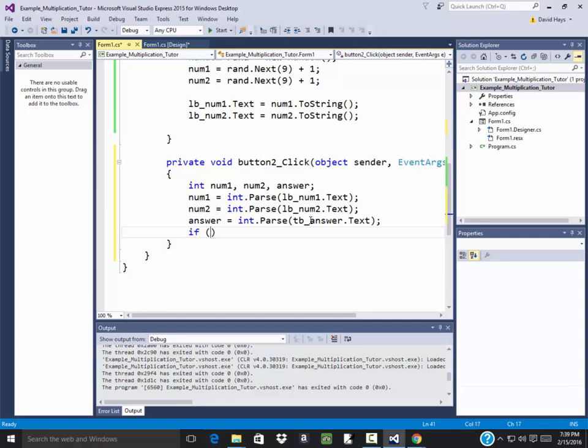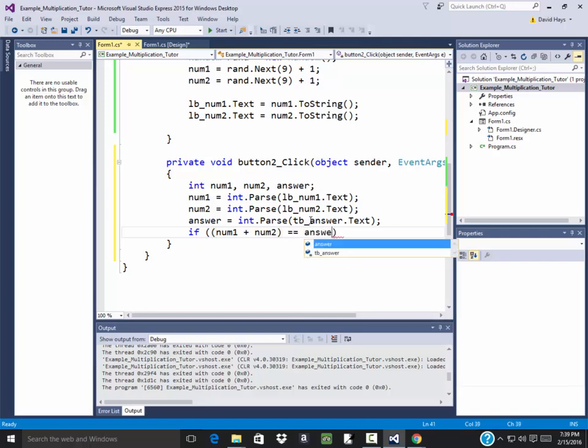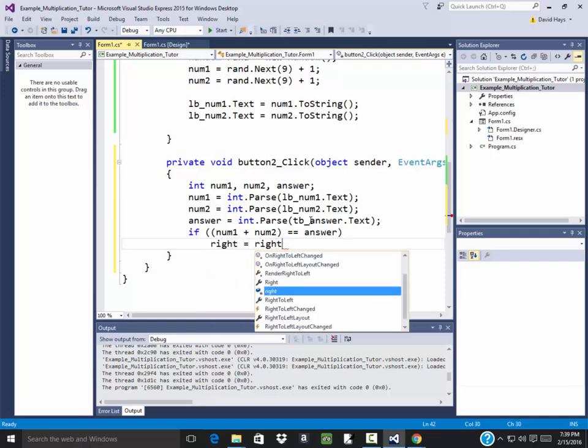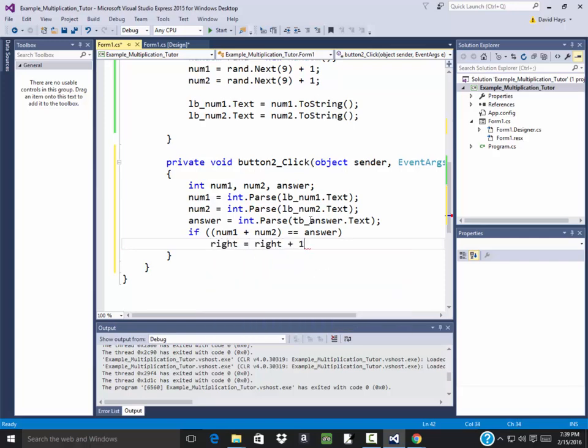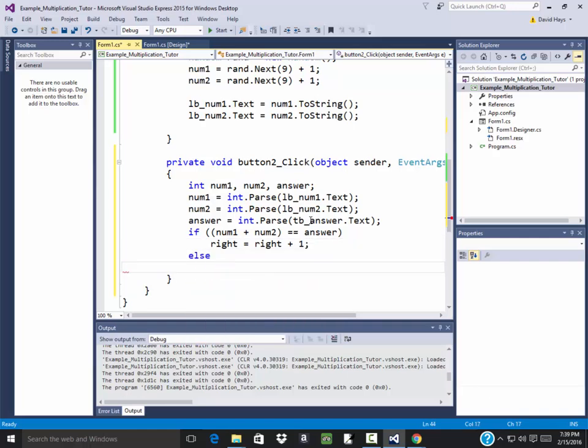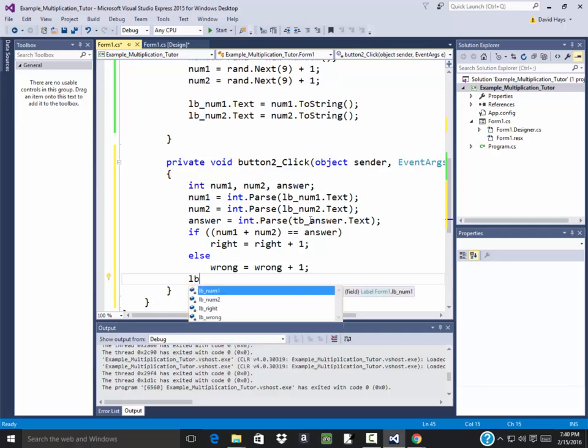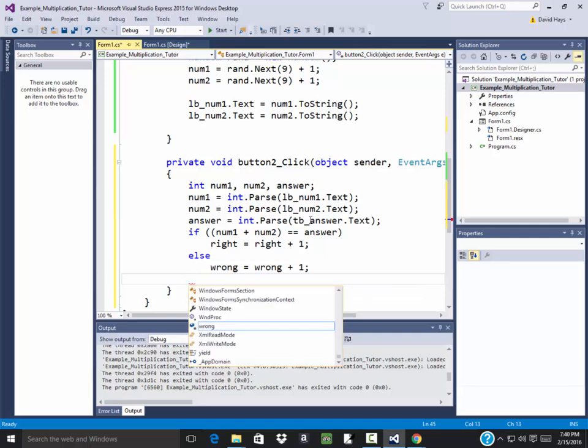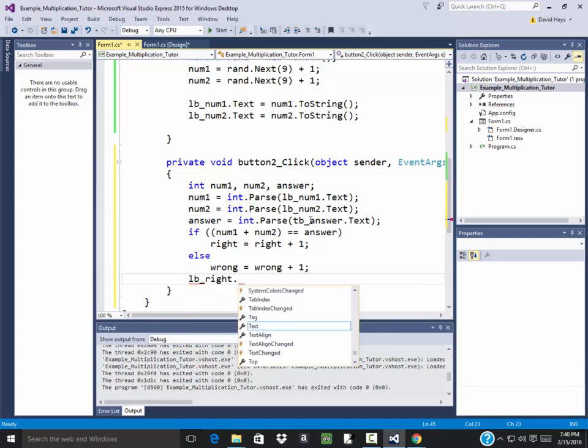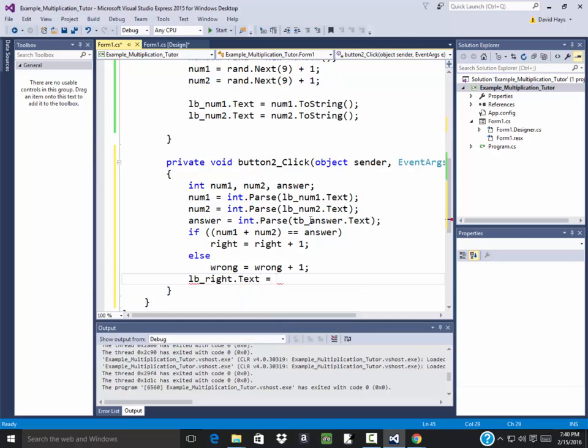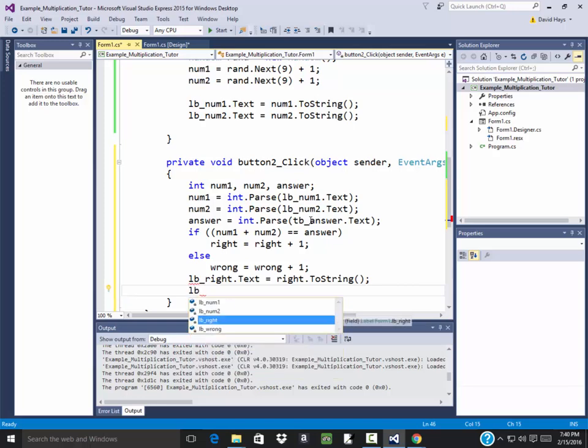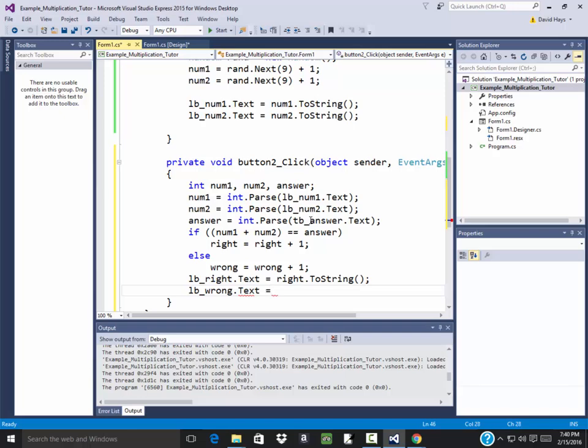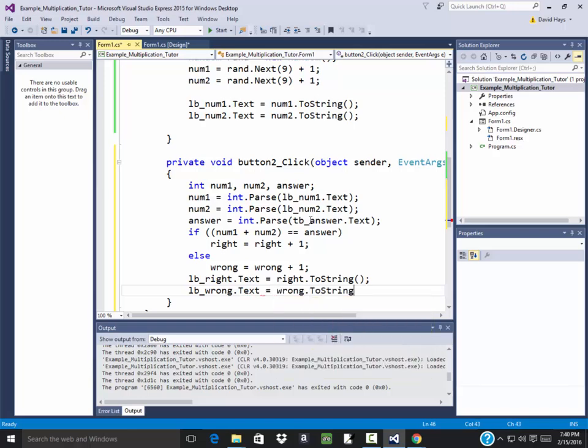So I'm going to check to see if num1 plus num2 is equal to my answer. If it is, then right is going to equal to right plus one. Else, wrong is equal to wrong plus one. And then I'll label these lb, or not label them. But I want to write those out. So I've got my lb_right.text is equal to right.ToString. And lb_wrong.text is equal to wrong.ToString.